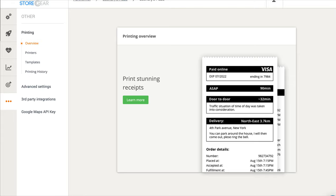Ben from StoreGear, and today I'm going to show you how to set off an email to a third-party delivery service when an order is made for delivery.